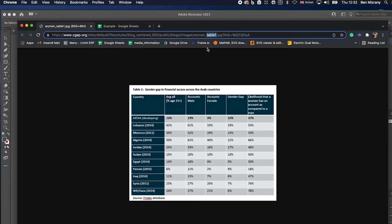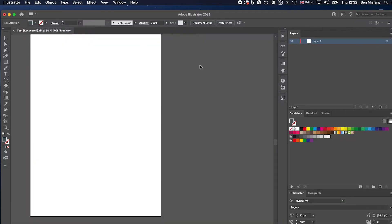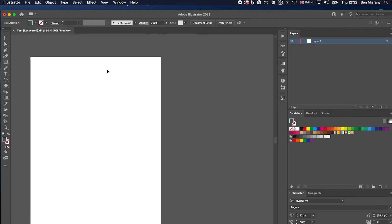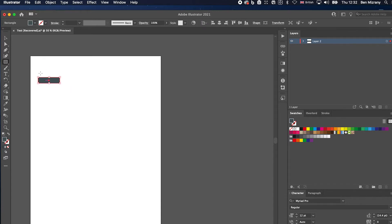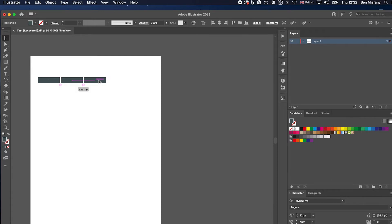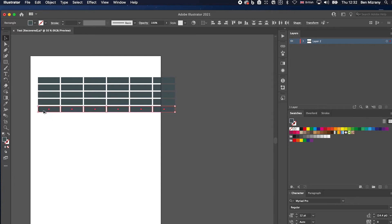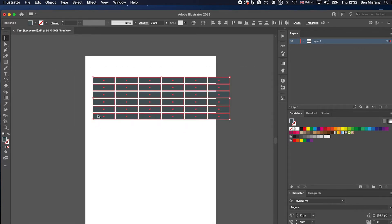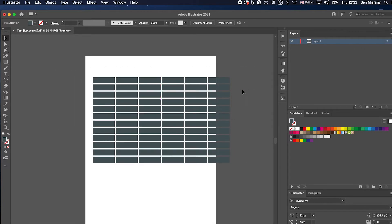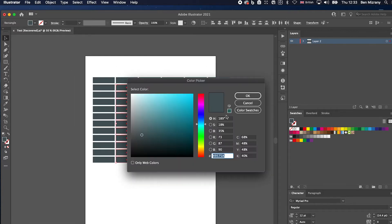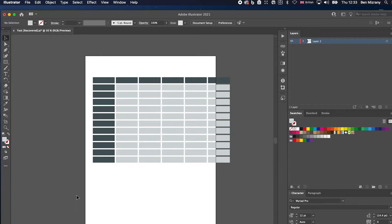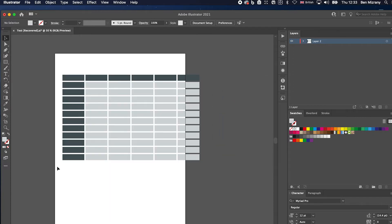What I want to do is remake this table within Adobe Illustrator. Now normally that would entail making some cells like so, bringing them down like so, and then putting in all the text boxes.